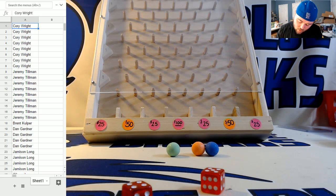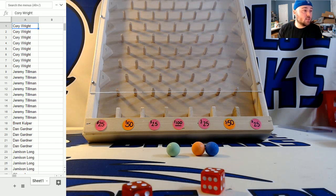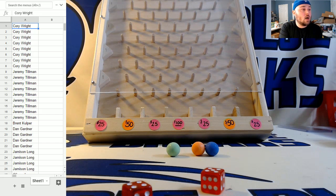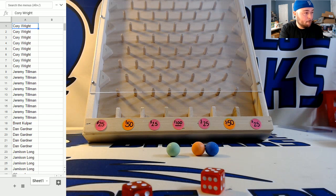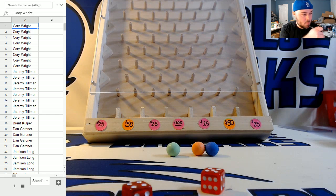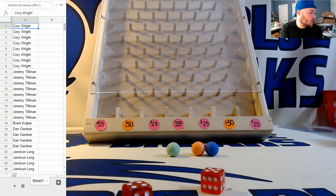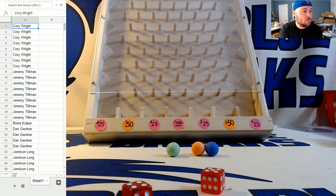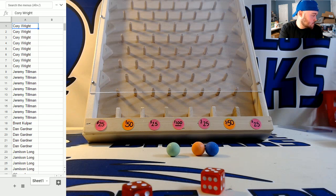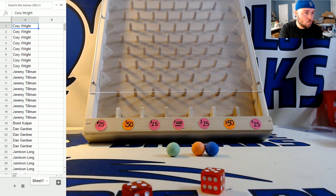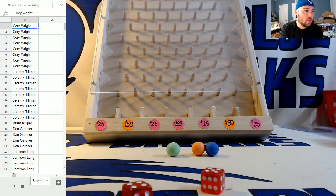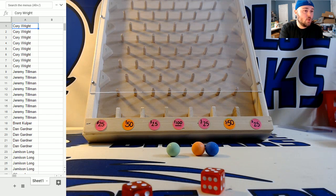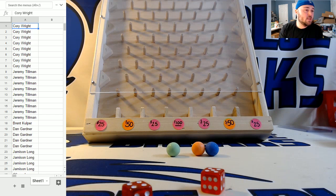Dan snuck in there and got himself one. Well, Dan, I'm glad Bowman is starting out a lot better than Immaculate Baseball did. What's up, Craig? Dan got one. Corey got one, two, three spots.